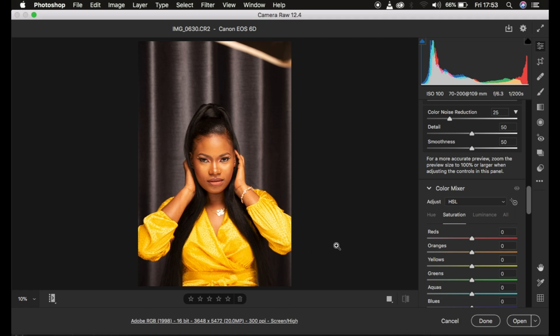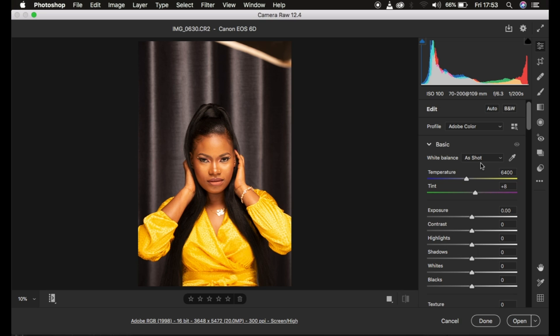Before you do any color grading, always make sure you have the right contrast or address any color issues with your image. For my case, I prefer to shoot with a warm Kelvin, between 5800 to around 6000 Kelvin, because that enables me to color grade more easily and get a more friendly skin tone to work with.